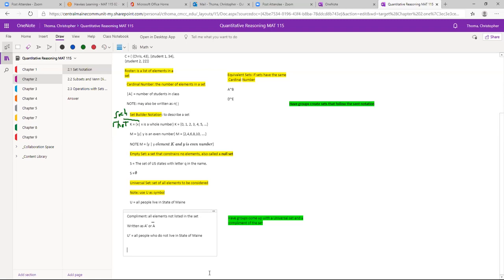For example, if U is all people who live in the state of Maine, its complement is all people who do not live in the state of Maine. You either live in the state of Maine or you don't. The complement just means it's not inside your set.